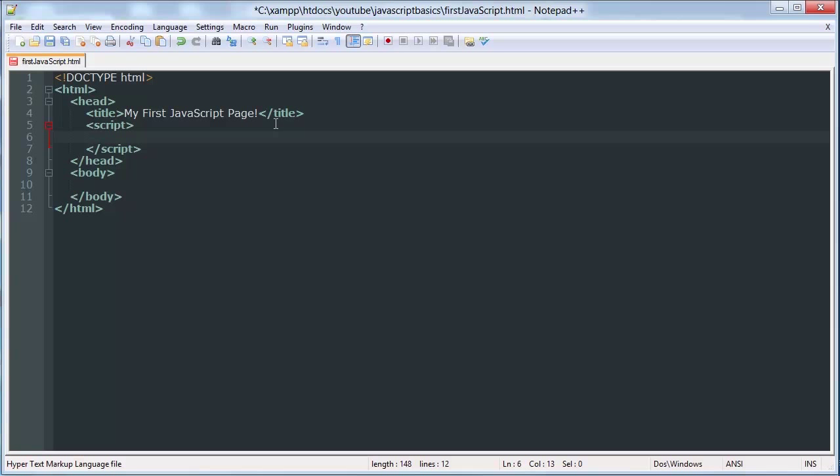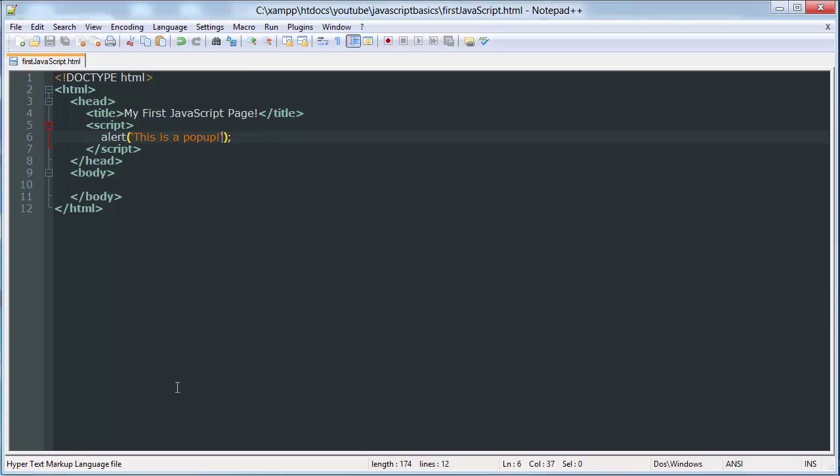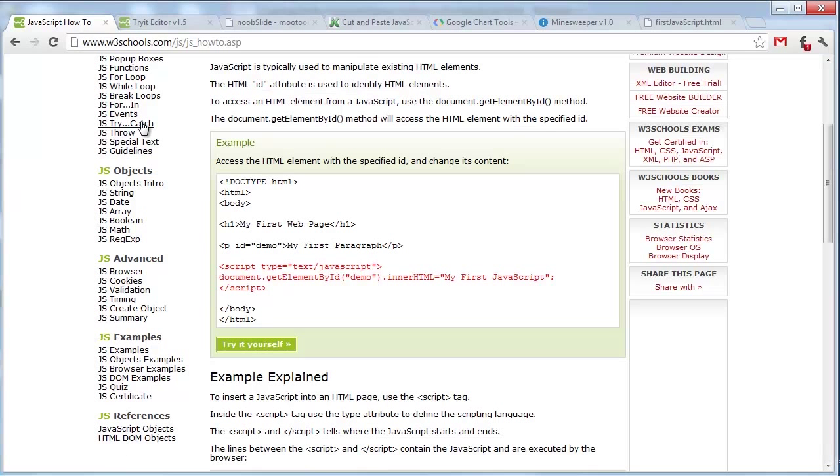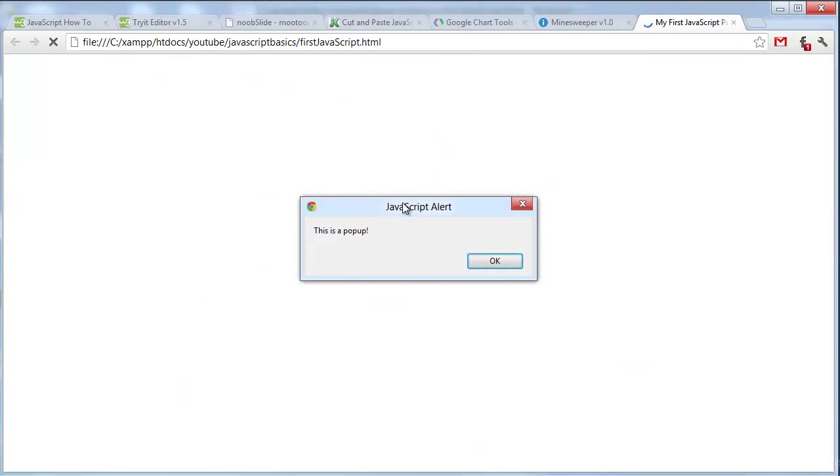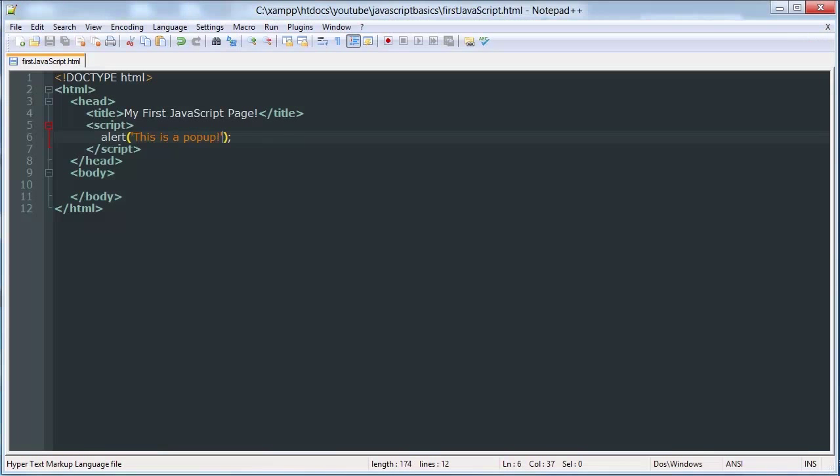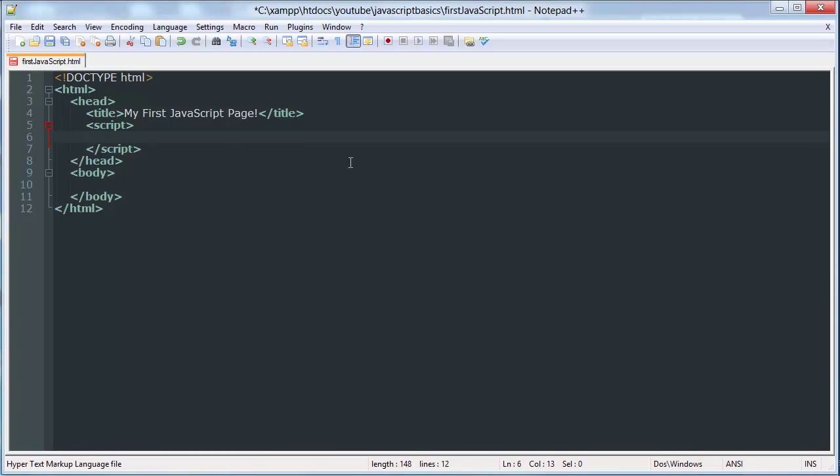I can give you a basic example. We'll just make a little pop-up. Make sure you've seen these before. This is a pop-up. Nice. Alright, I'll be going over more JavaScript code, obviously, later in the series.